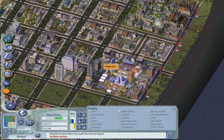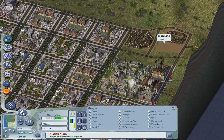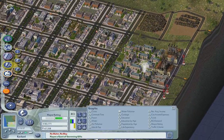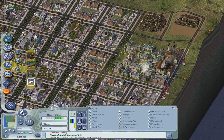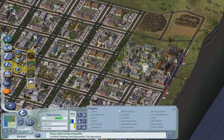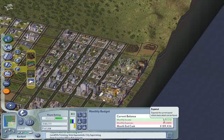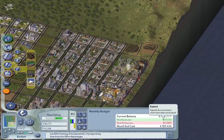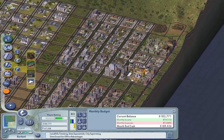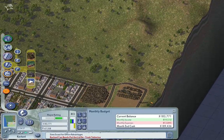The garbage problem is a real problem. Monthly service costs $1,400. The waste-to-energy plant costs $1,000 a month. We're making almost $6,000 right now, so we're going to build a waste-to-energy plant — I think that would be a good idea.